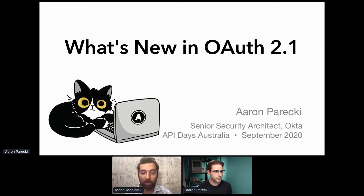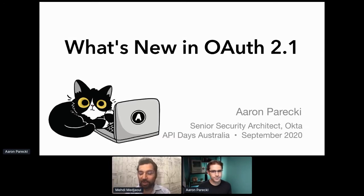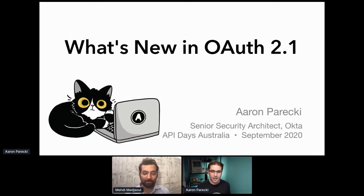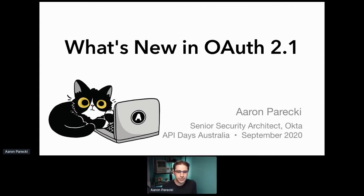What's new in OAuth 2.1? Aaron, the stage is yours for 25 minutes. All right, thank you very much. Thanks for the intro.